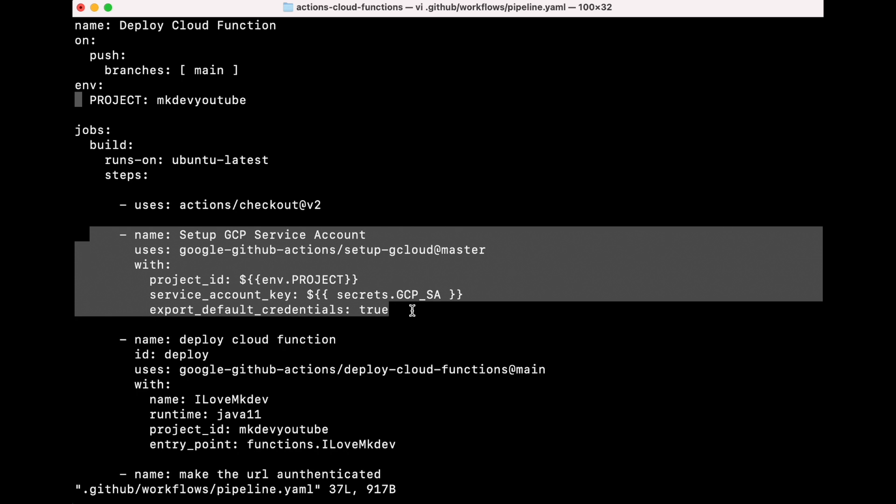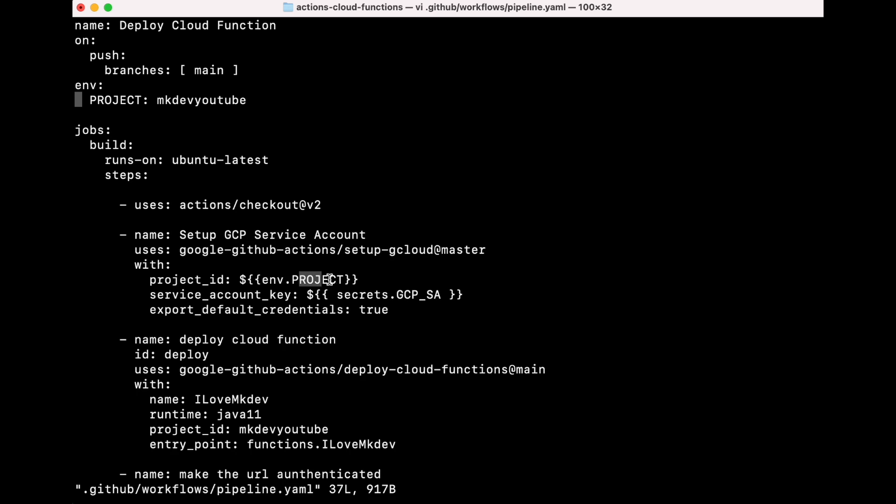Then we set up the GCP credentials. To be able to do that, we need to create first a secret in GitHub with the Google Cloud Service Account token. This service account will be able to manage the Cloud Function and will be able to execute IAM service account.